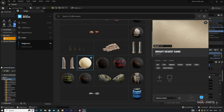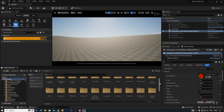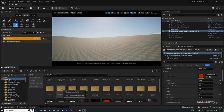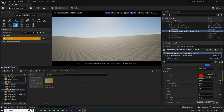The material is called Bright Desert Sand — I've also provided the asset link in the description. I'm using Medium quality but you can change to Highest Quality. Click the Add button to add it to your project. After adding, you'll find a folder named Megascans. Go into Surfaces to find the material.